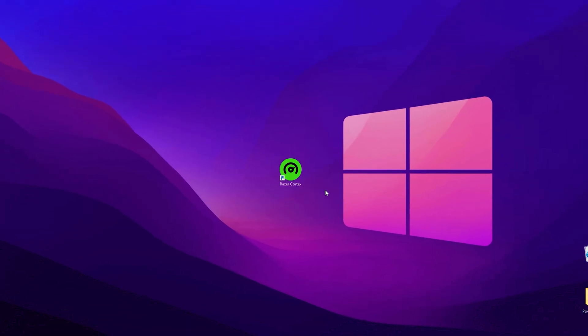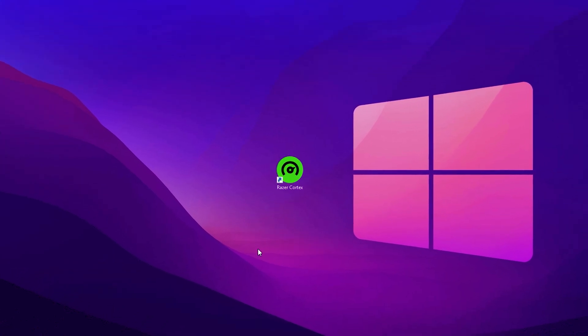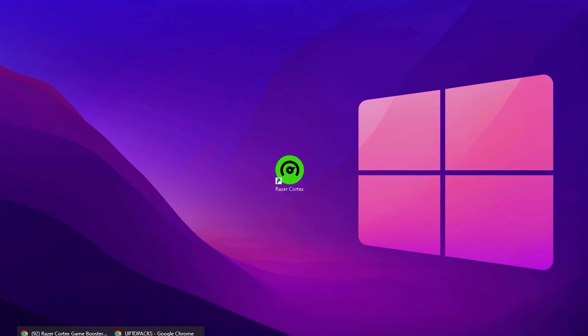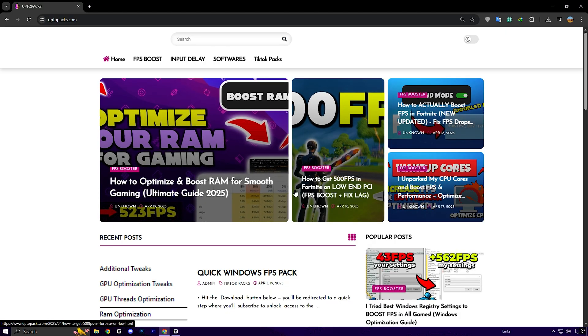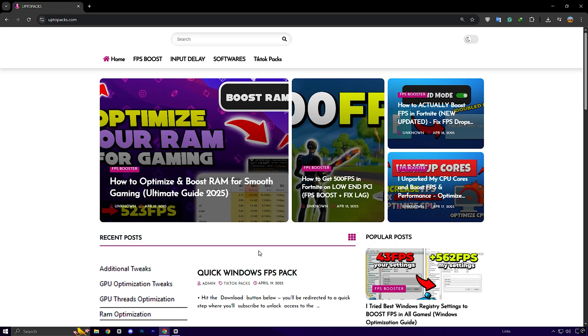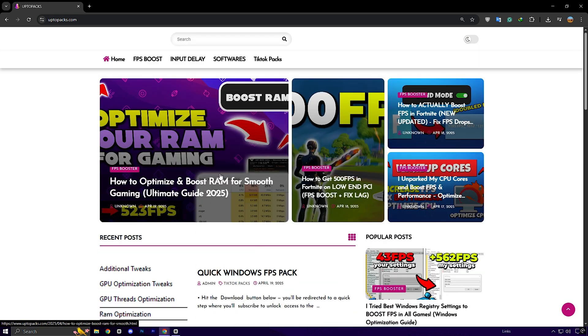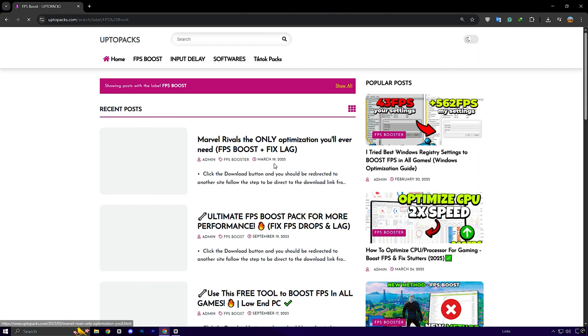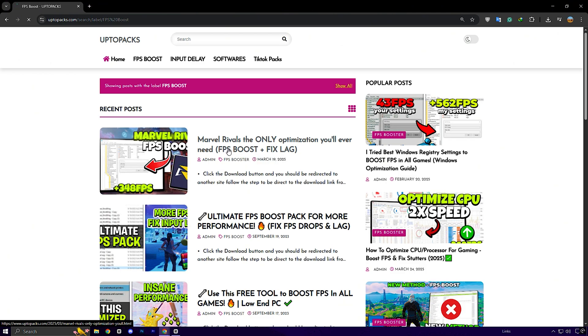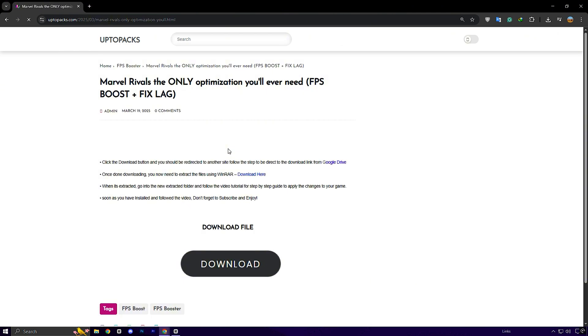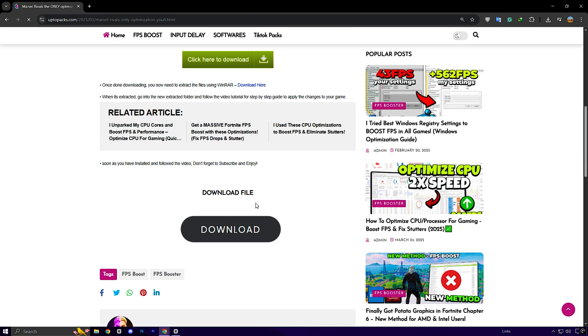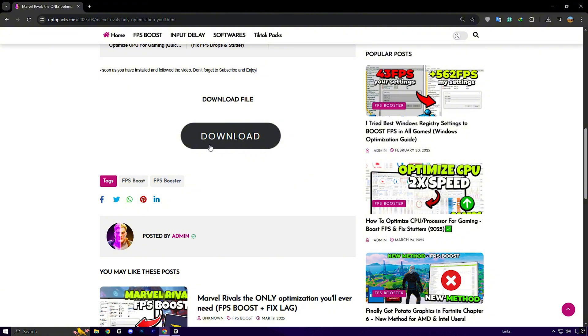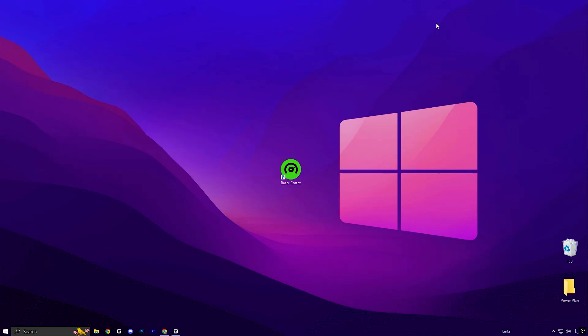Now it's time to get Razer Cortex. To download the software, simply head over to uptopax.com. Once you're on the site, go to the FPS boost section. There, you'll easily spot the most recent post. It'll have the exact same thumbnail and title as the YouTube video you're watching right now. Just click on that post and you'll find a direct download link for the software. Download it to your PC and once that's done, you're all set to continue with the rest of the guide.